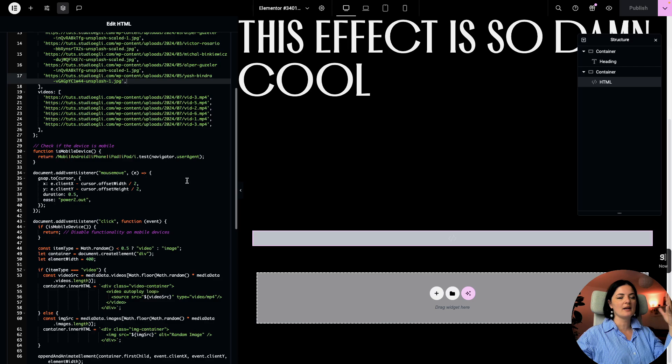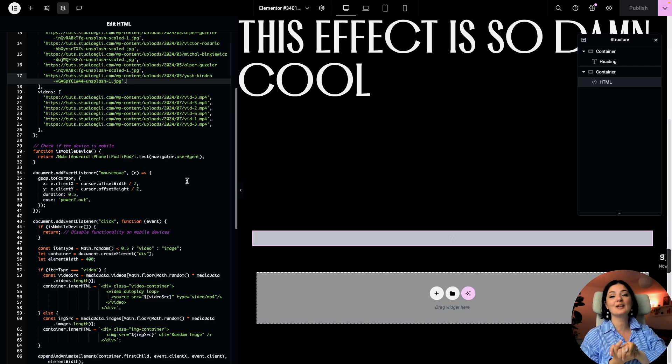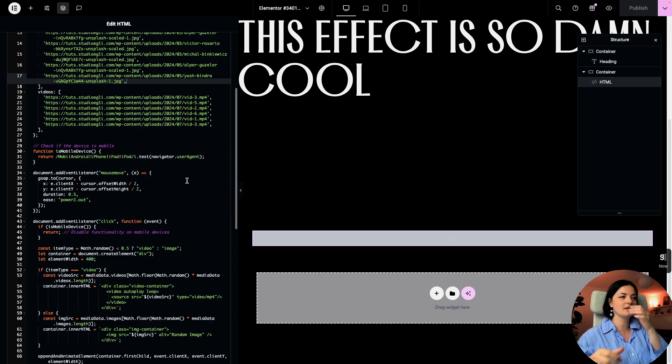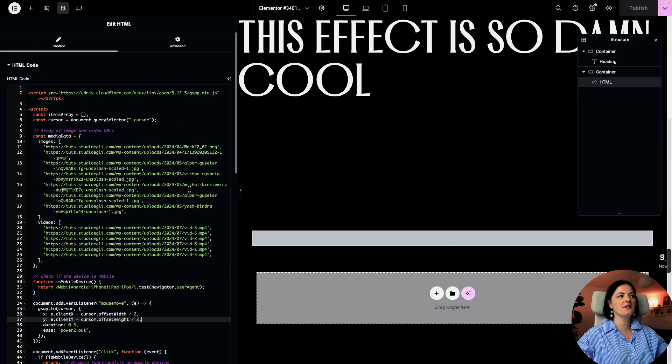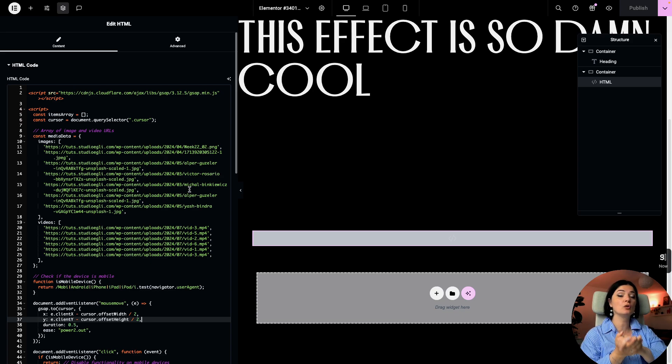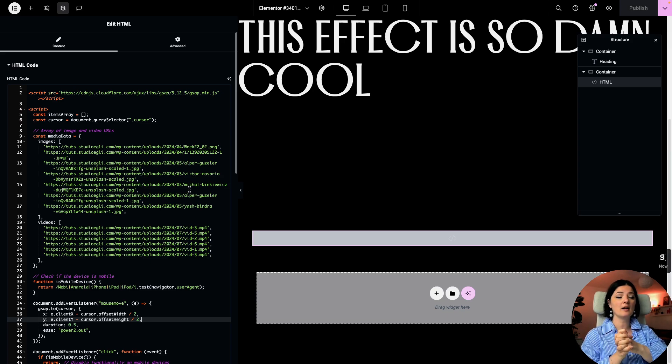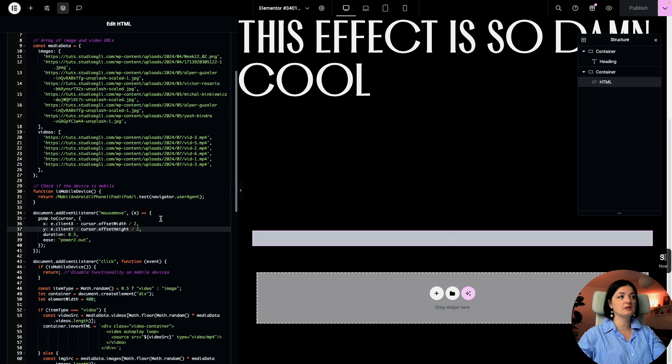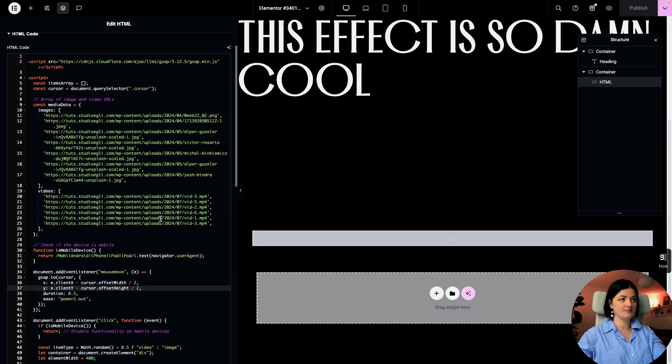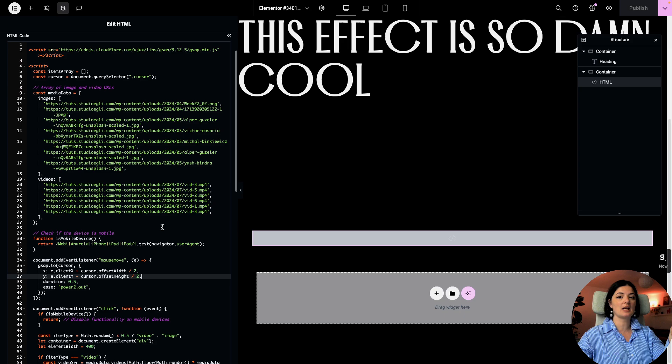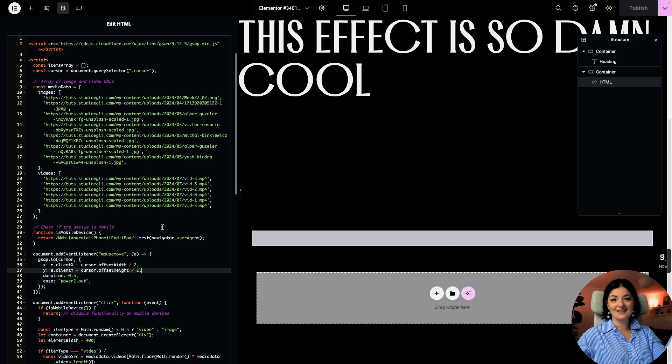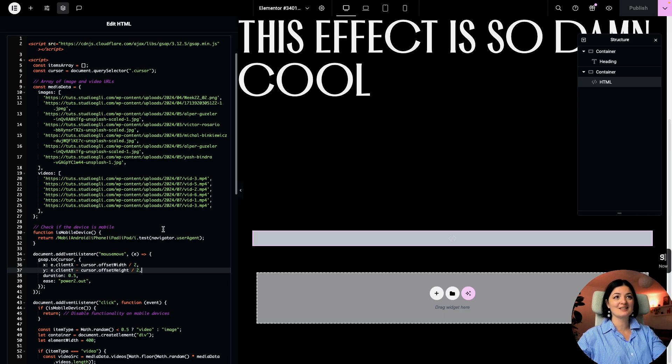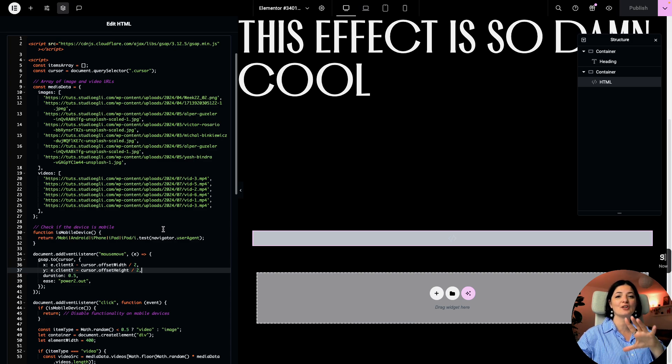And before you ask, or before you say that this is not working on mobile, it's not working on mobile on purpose. Because I'll be honest, this effect is not necessarily mobile focused. You could also do it for mobile. It works. I've tested it. And I will have this code that is disabling the mobile functionality. And I will have also the code that does not disable the mobile functionality. So you can choose whatever code you prefer.